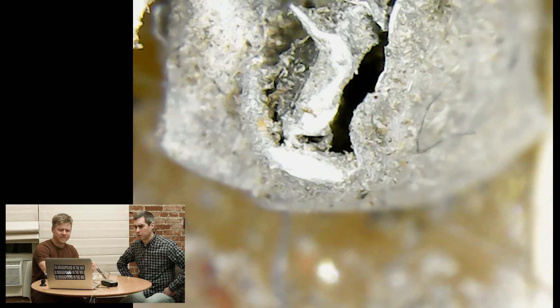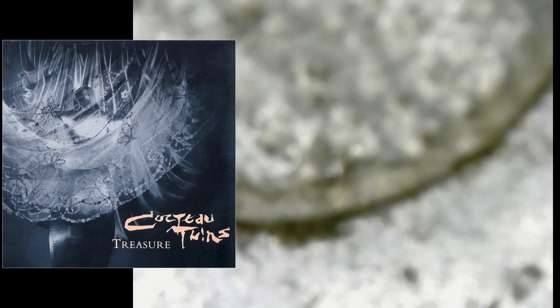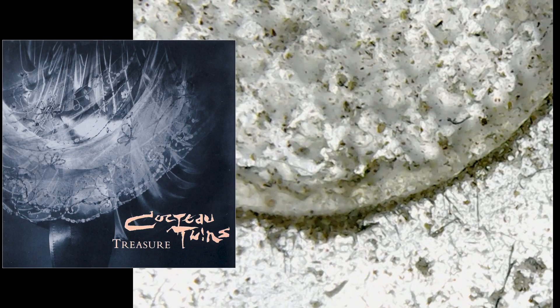It kind of looks like that one LCD Soundsystem cover. It kind of reminds me of, in some ways, a Cocteau Twins album cover too, actually.